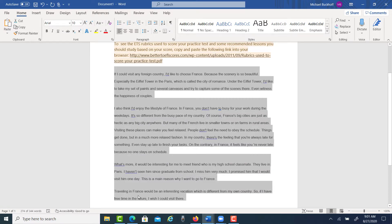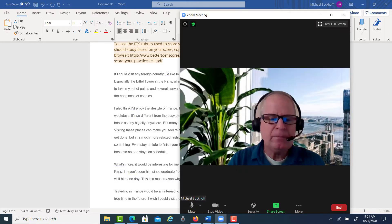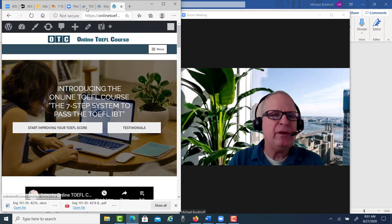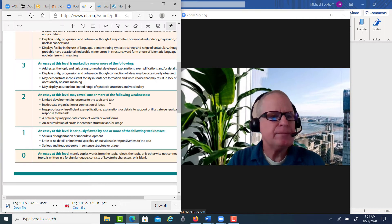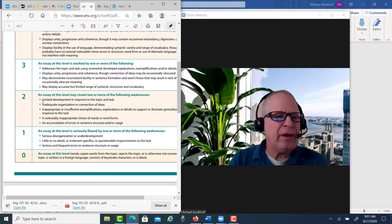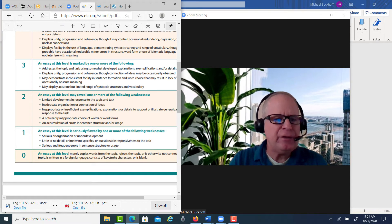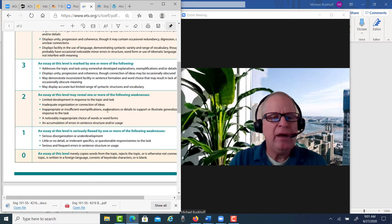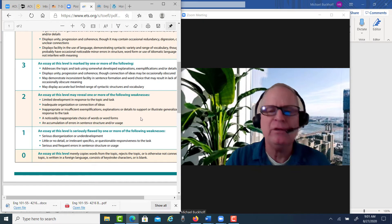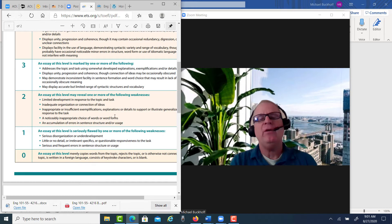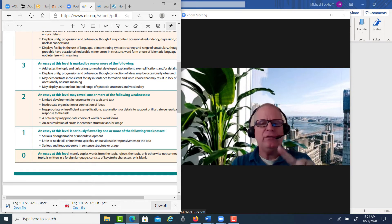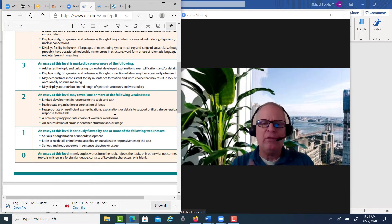You need two things here. If you look at the IBT rubrics, I gave you the score because of limited development in response to the topic and task, inadequate organization or connection of ideas, inappropriate or insufficient exemplifications, explanations, or details to support or illustrate generalizations in response to the task. So you've got to get more organized and you need to develop ideas more. These are the two big ones.